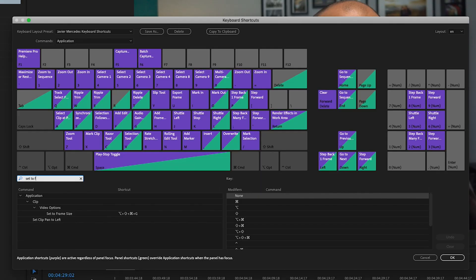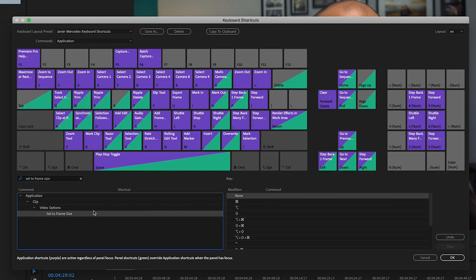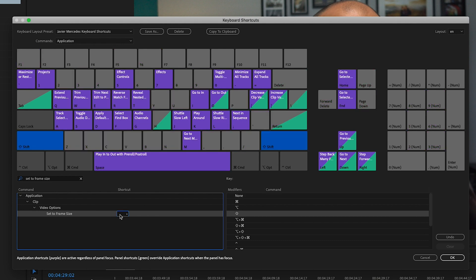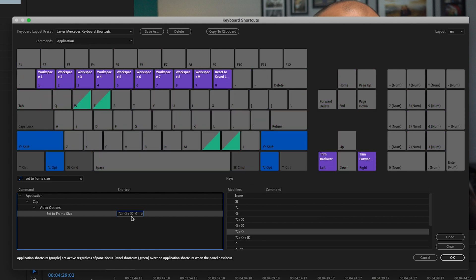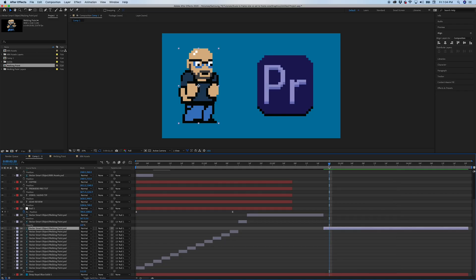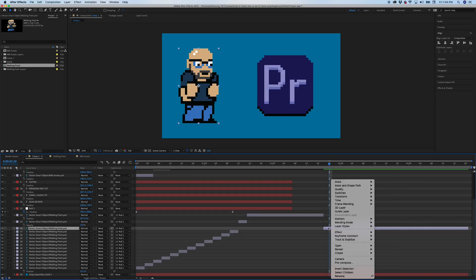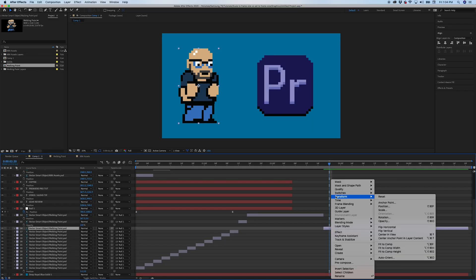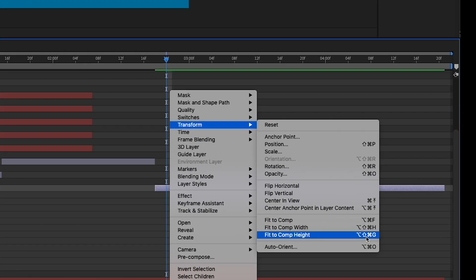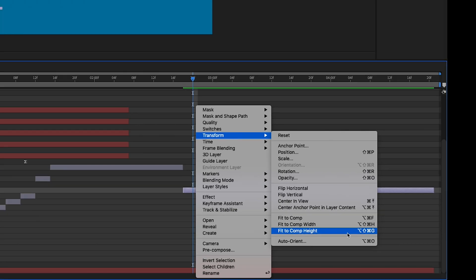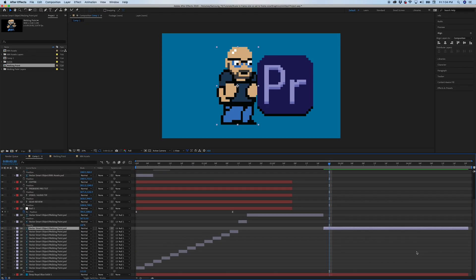A big tip to save you a bunch of time is to assign set to frame size as a keyboard shortcut. I've set it up as Shift+Option+Command+G. You may think that's a whole bunch of modifiers, but there's a reasoning behind it: when you're using After Effects, the same type of effect — fitting your objects to the height of your composition — uses that same keyboard shortcut. So I have the same muscle memory in both apps.